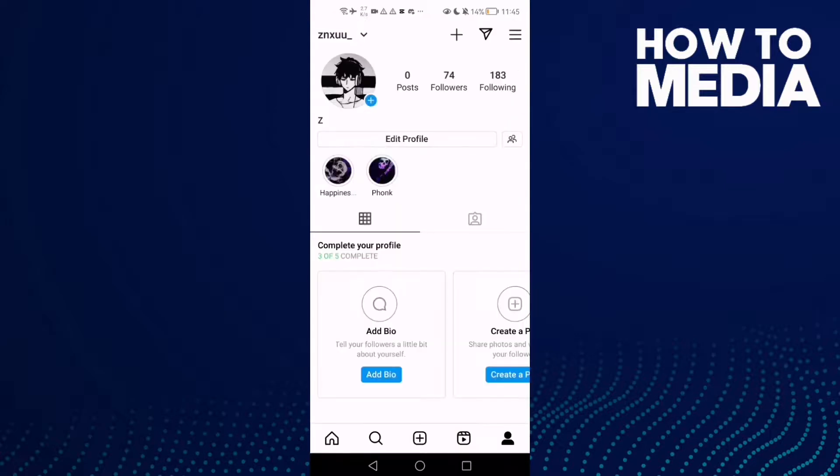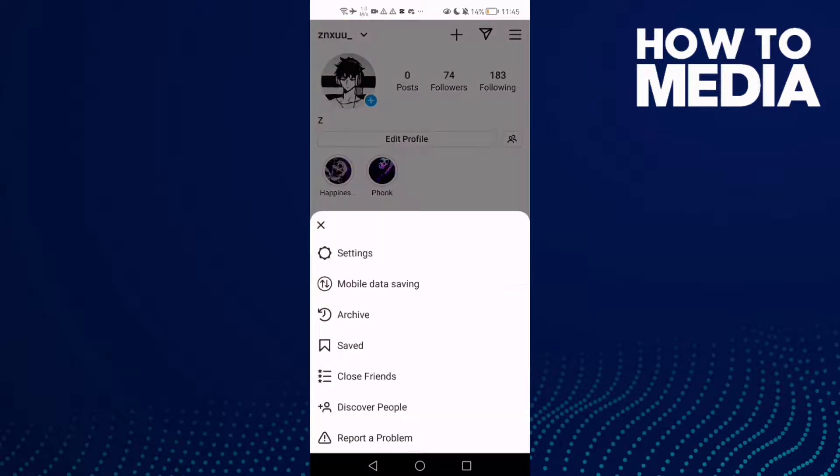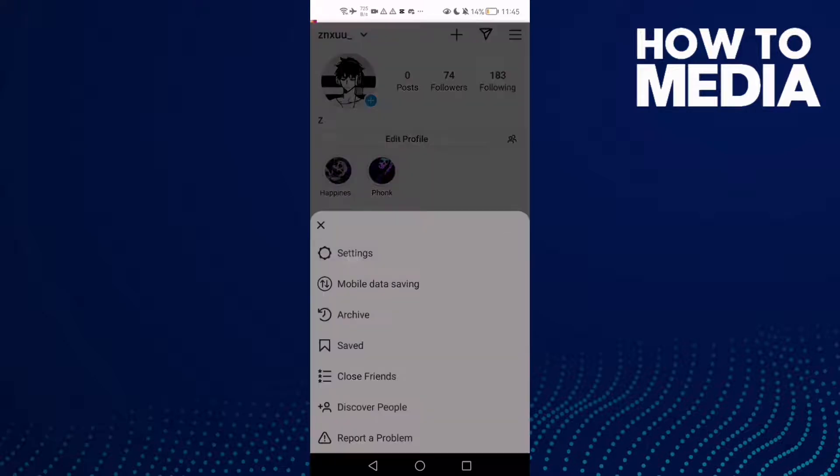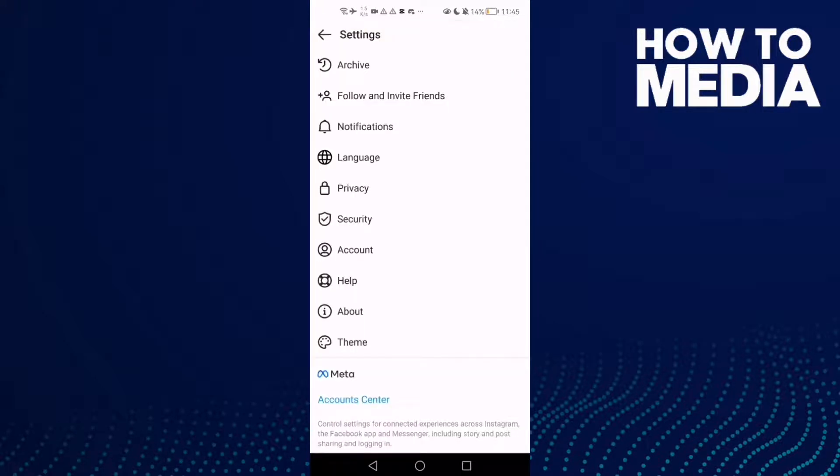First, open Instagram Lite and then click on your profile and then click the three lines in the top corner and here you will find Settings.